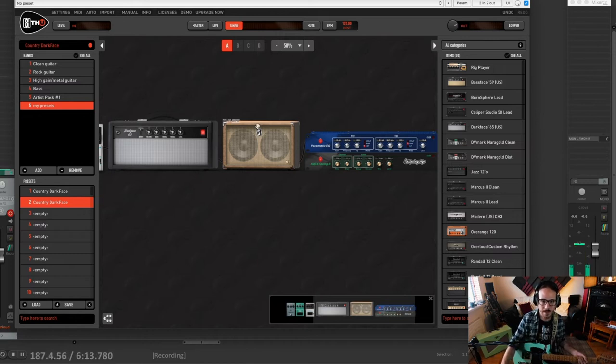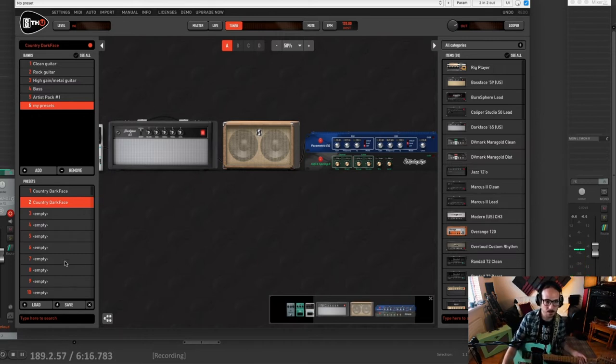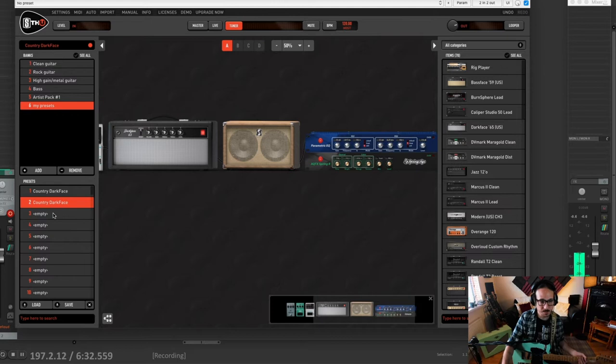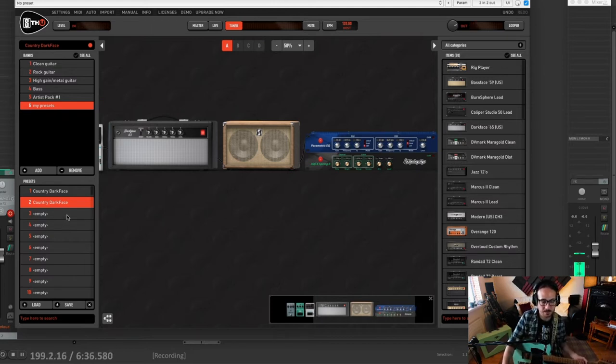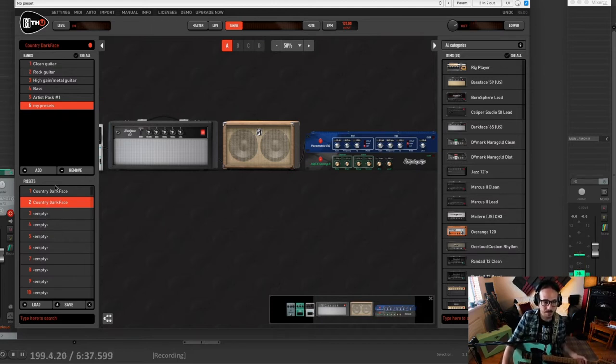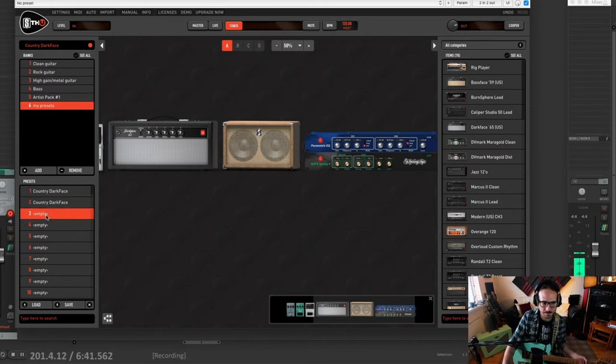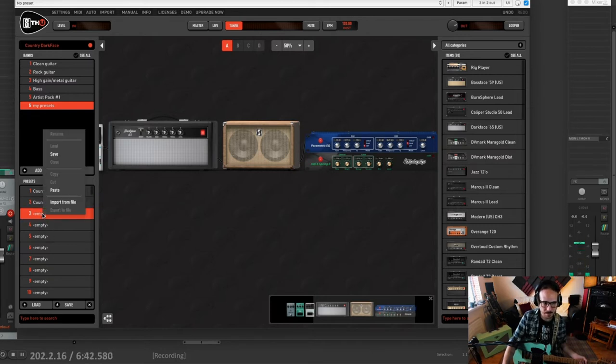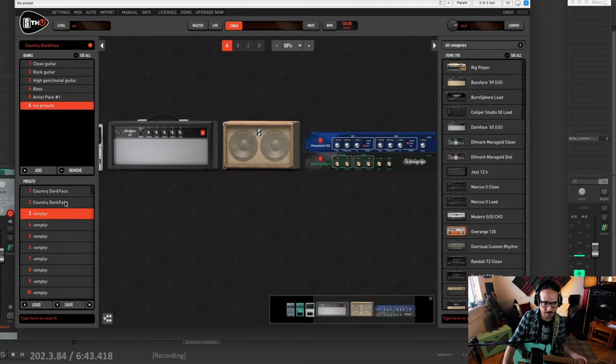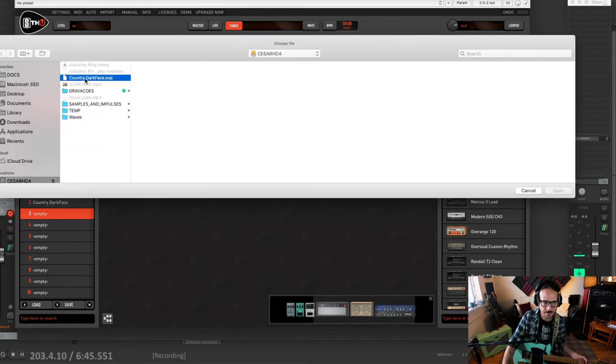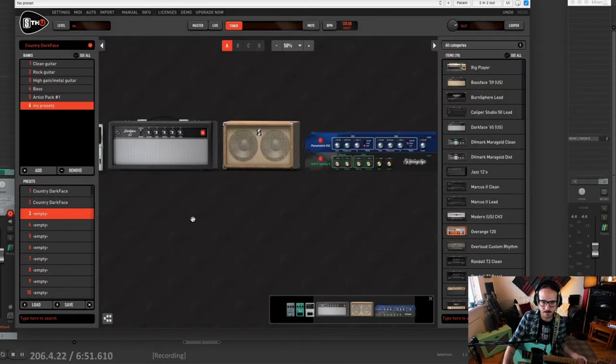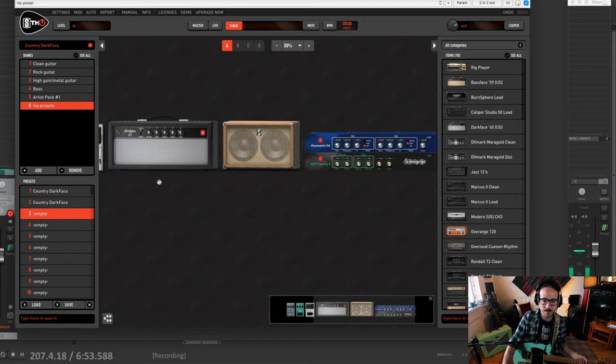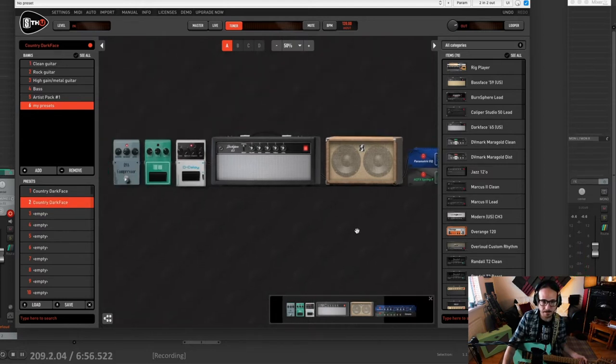And so here we have the THU Slate version open. So this week is my birthday and I'm going to give you this exact preset as a gift for you. You just need to find an empty preset here, an empty slot. Click with the right button. Import file. And you have this here. Country dark face. That's the one that you are going to load. And you find exactly the same thing you are seeing here in the chain I have.